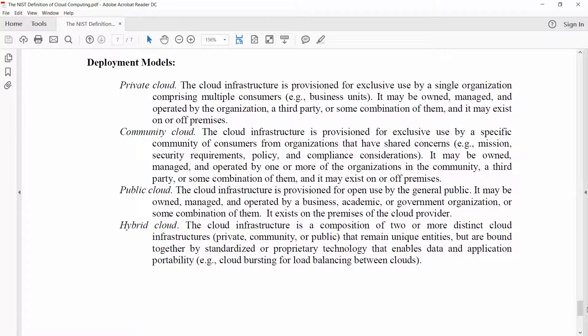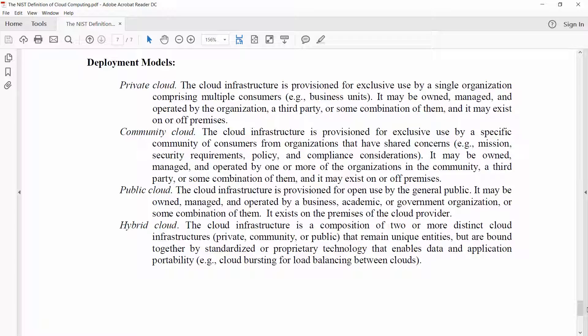But when you take all of these things as a whole, it actually does a really good job of defining it, this document, and it makes it very clear what cloud computing is.